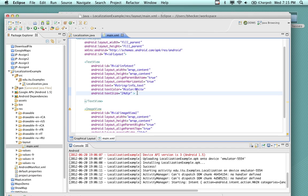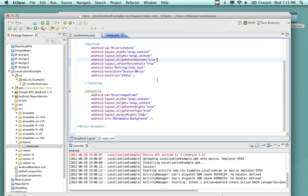The rest of it is pretty standard. We have an image view using a drawable icon — a PNG file called background. The background is that world globe for the U.S. So if I go into the drawable directory, I'm going to see the background. I believe I have my emulator localization set to Canada.